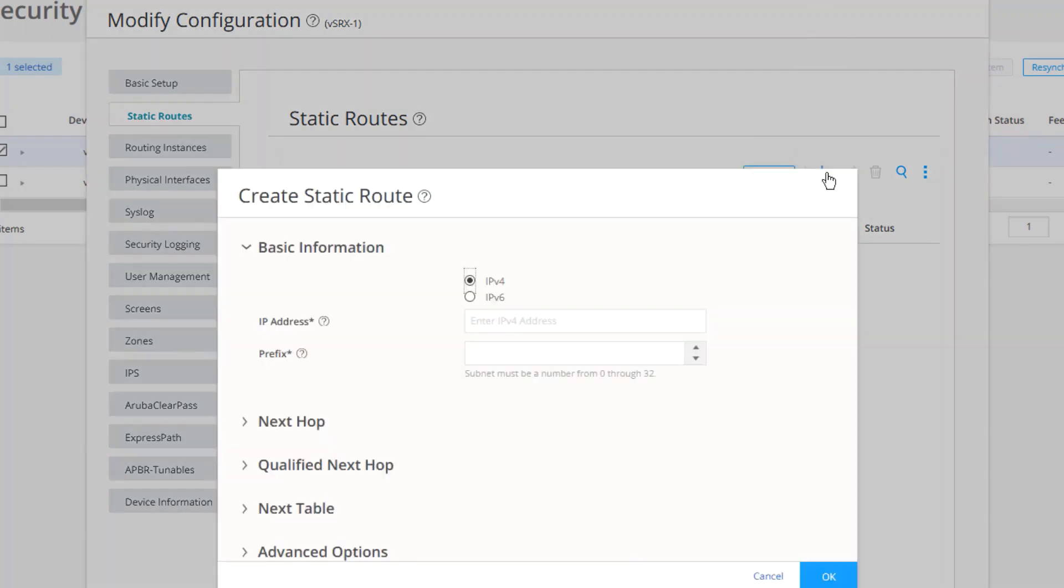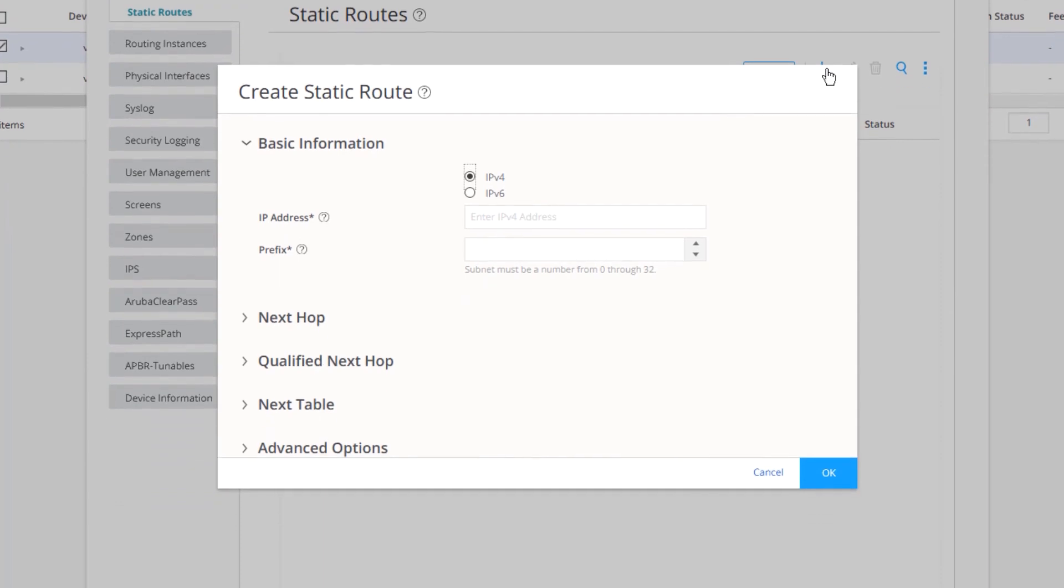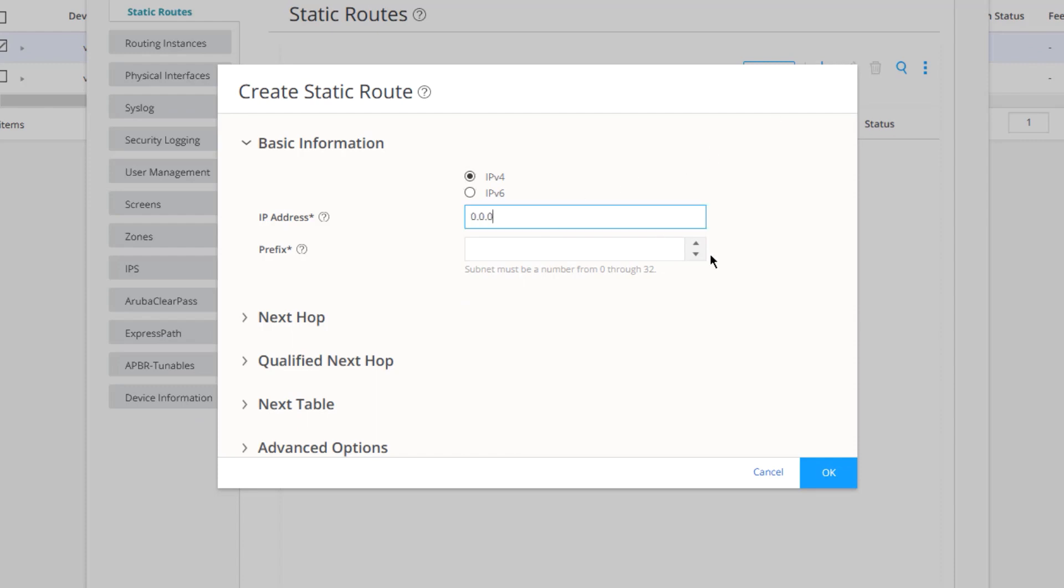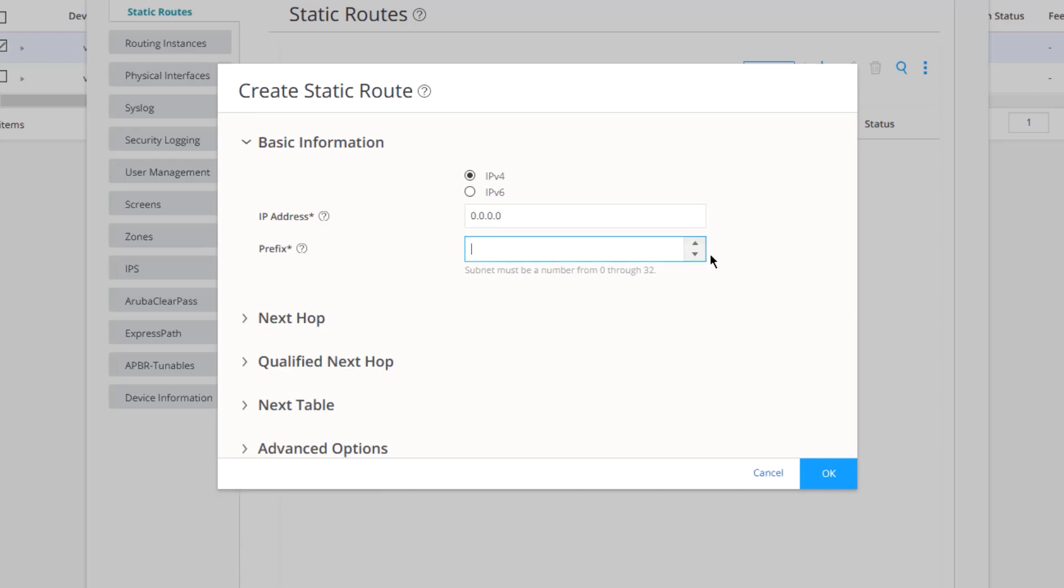We are first asked if we want to create an IPv4 or IPv6 static route. In our case, it's IPv4. Let's go ahead and configure that default route first. So it's 0.0.0.0.0 for the IP address and prefix range of zero. That's going to be a default route. Next, we need to go to the next hop section.